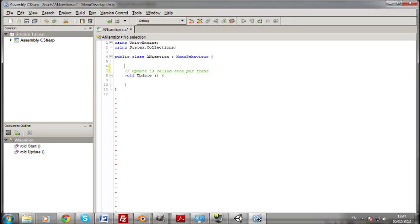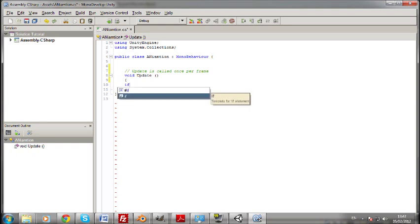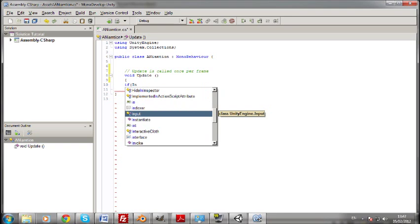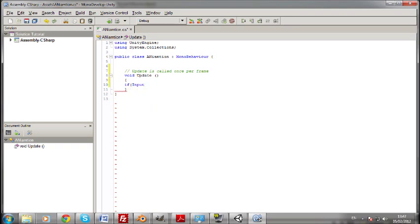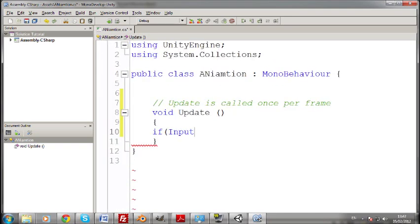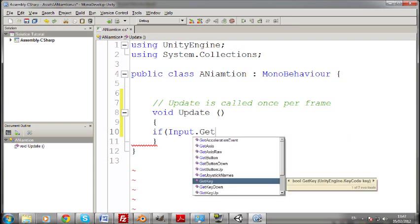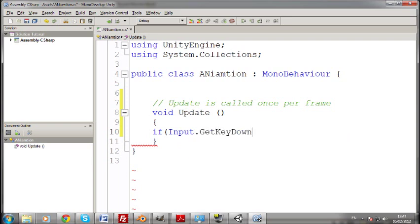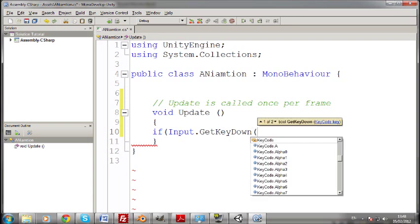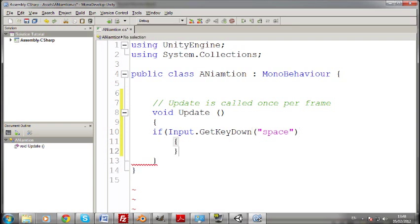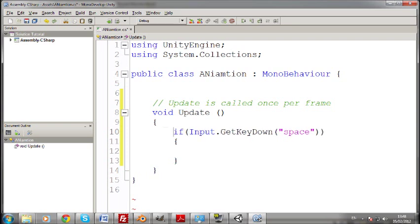Okay, we don't need start, get rid of that. So I'm just going to put in here an if statement so that we can control the animation. So if, let's zoom in so you can see that nice and big. If input dot get key down. And it's going to be space, no capitals.